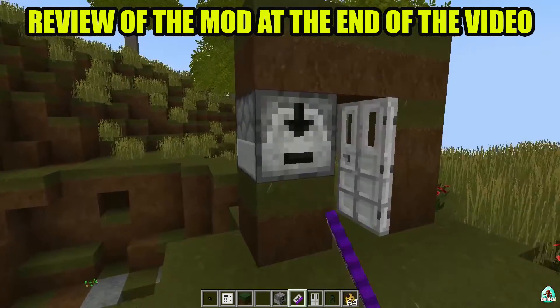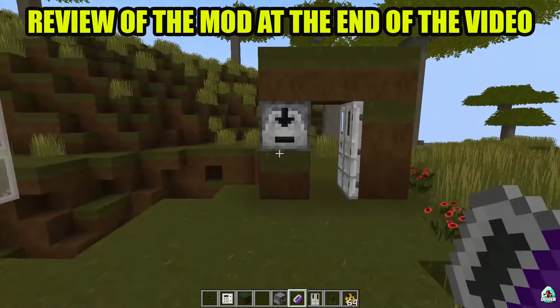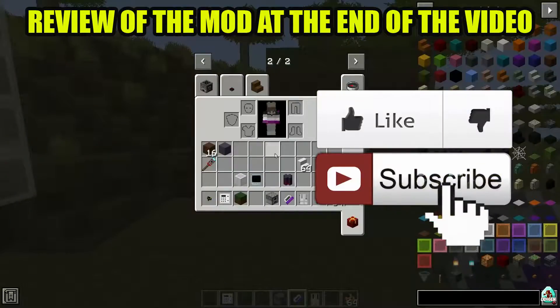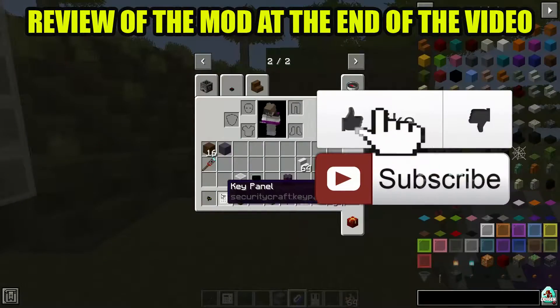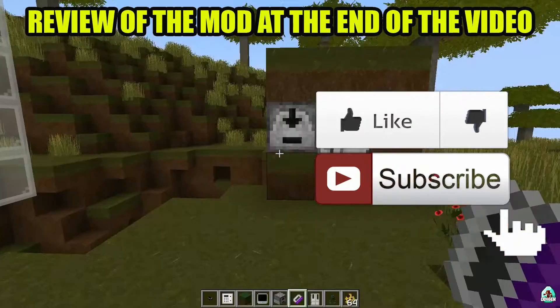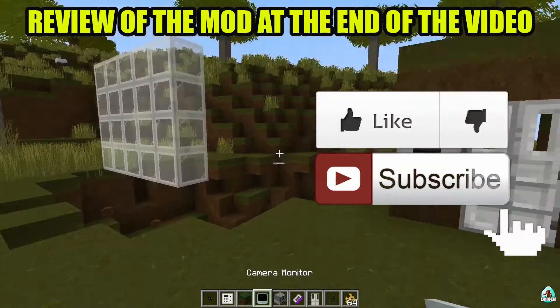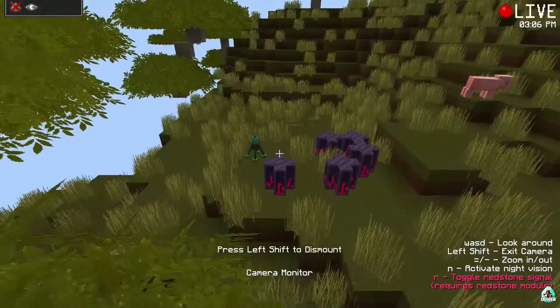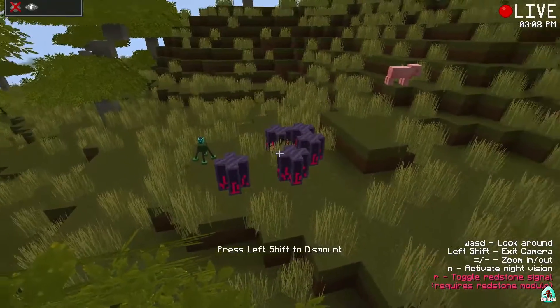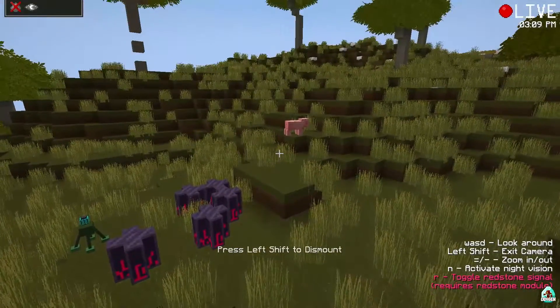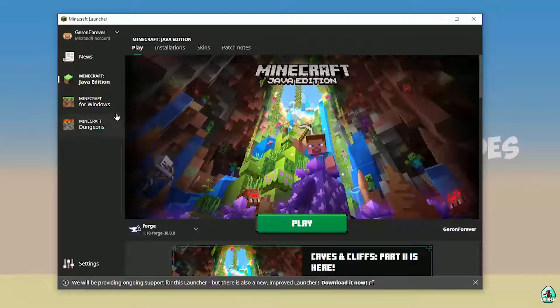Before you start guys, as usual, don't forget to leave a like — it will help me create all those tutorials every day only for you, and of course subscribe. This is the second half of this video where we test how this mod works. Let's go.